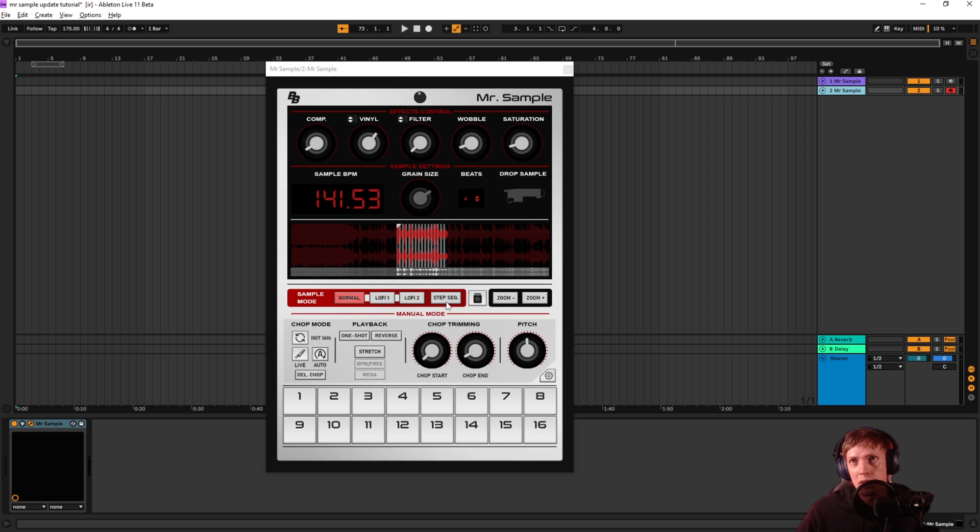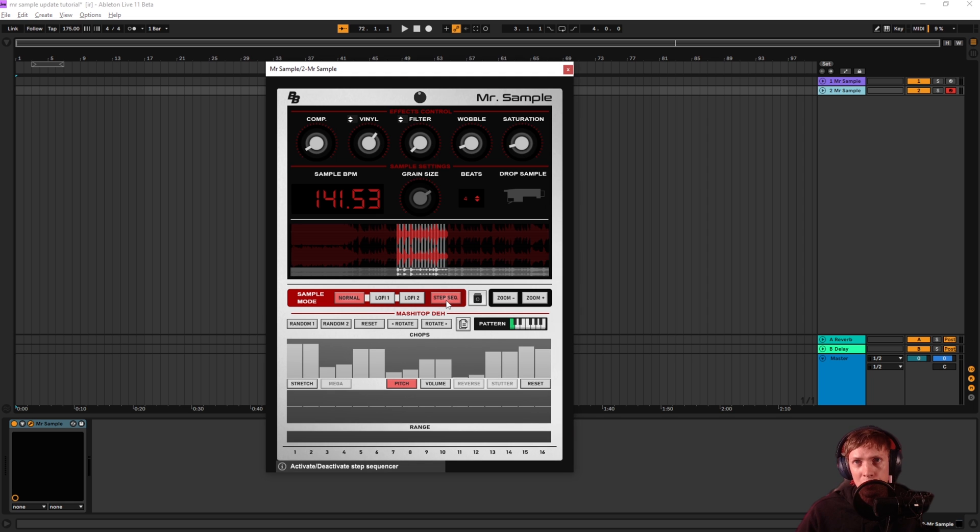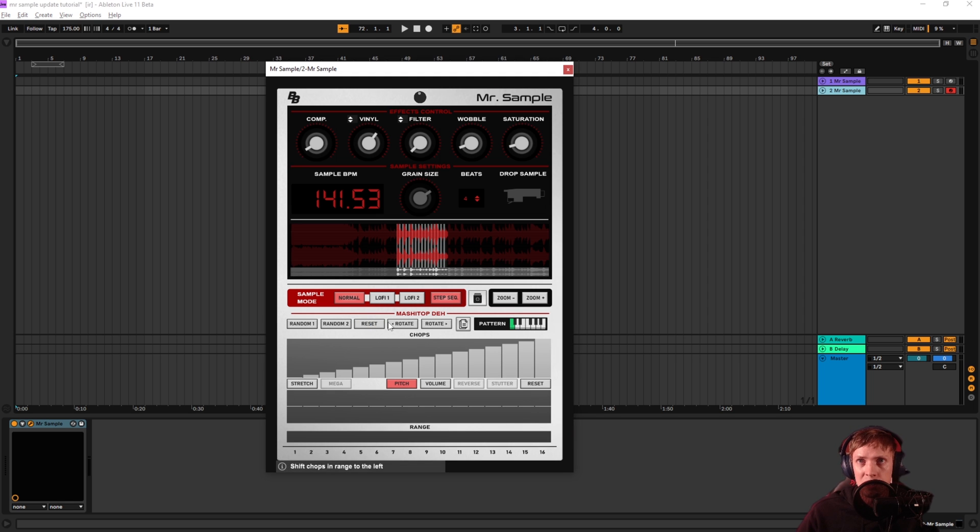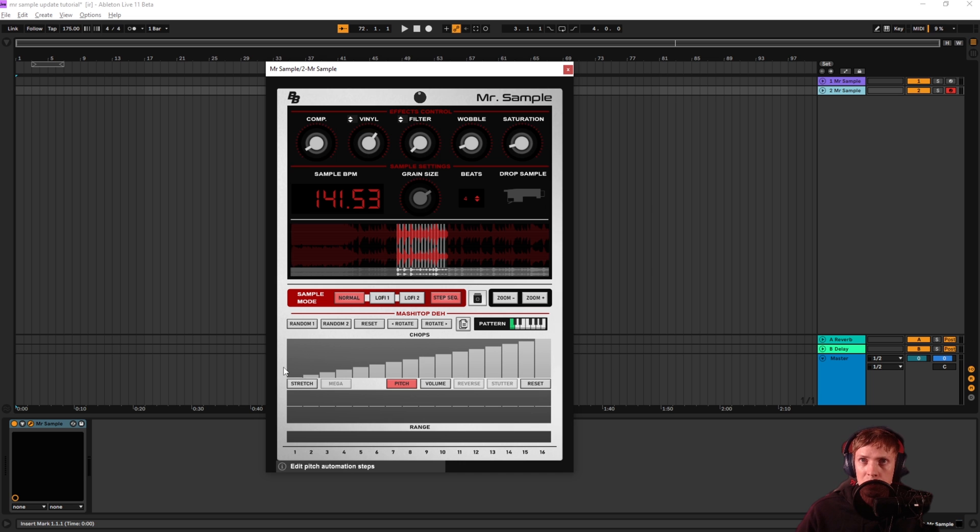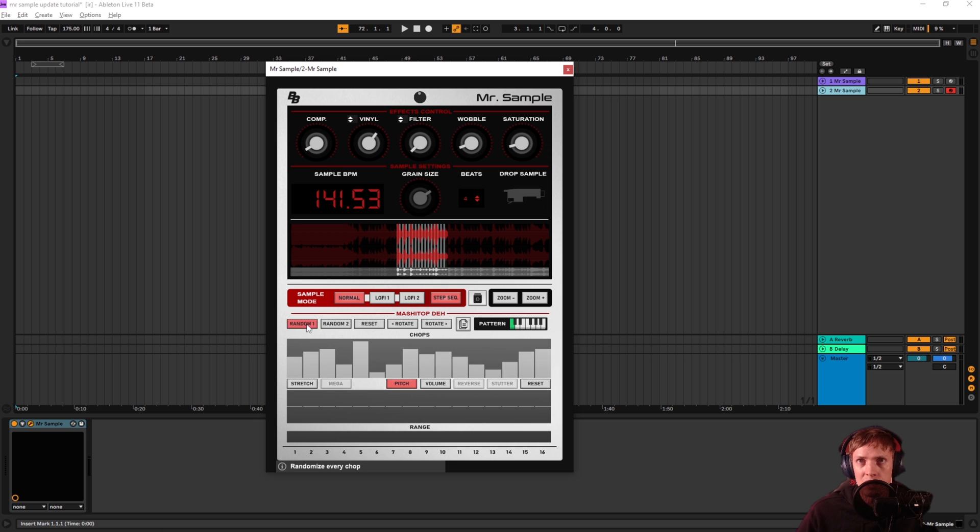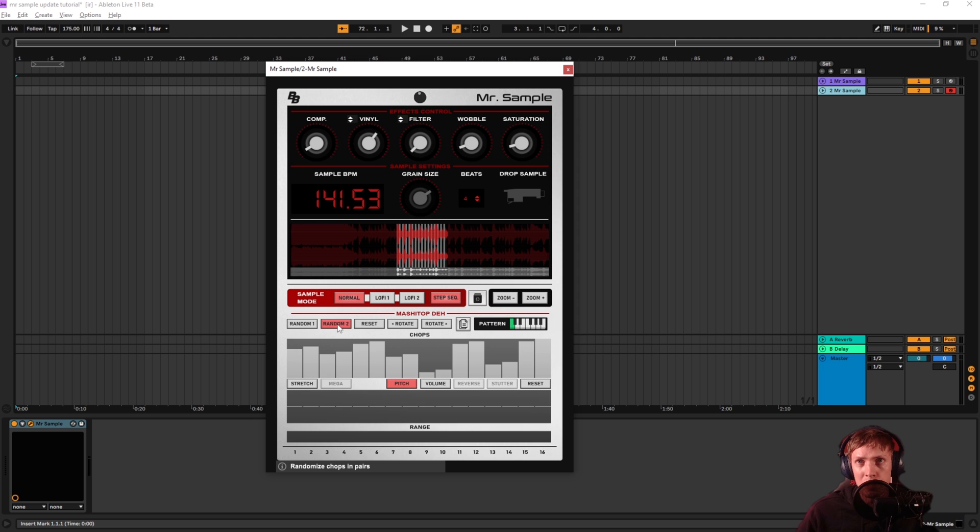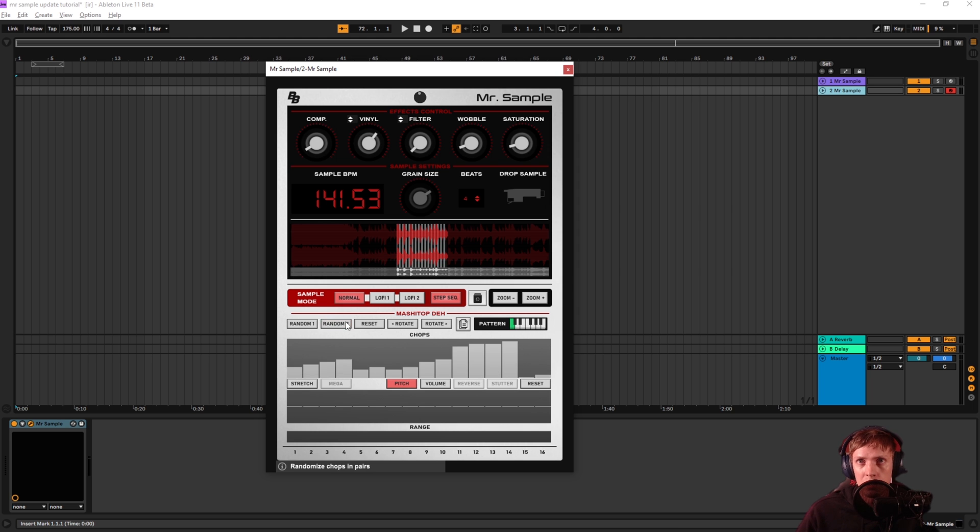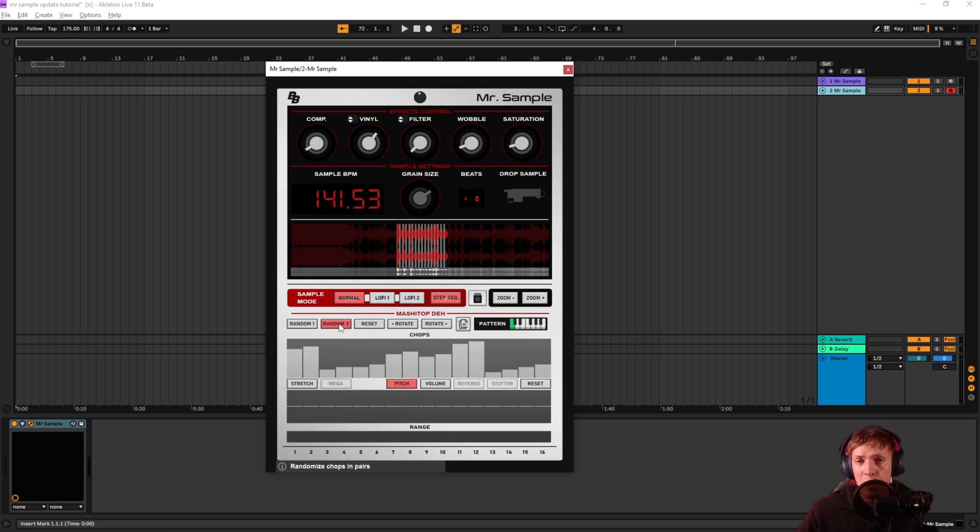Now you can hop straight into the step sequencer if you want. And if we initialize this by pressing reset, it's going to play the chops in the original order. So these are all the chops. First chop, second chop, third chop. We can randomize them. First randomize button is going to randomize every chop. Second randomize button randomizes them in pairs. So it gets a little bit less chaotic when you use random two on this one. And you can reset it here.